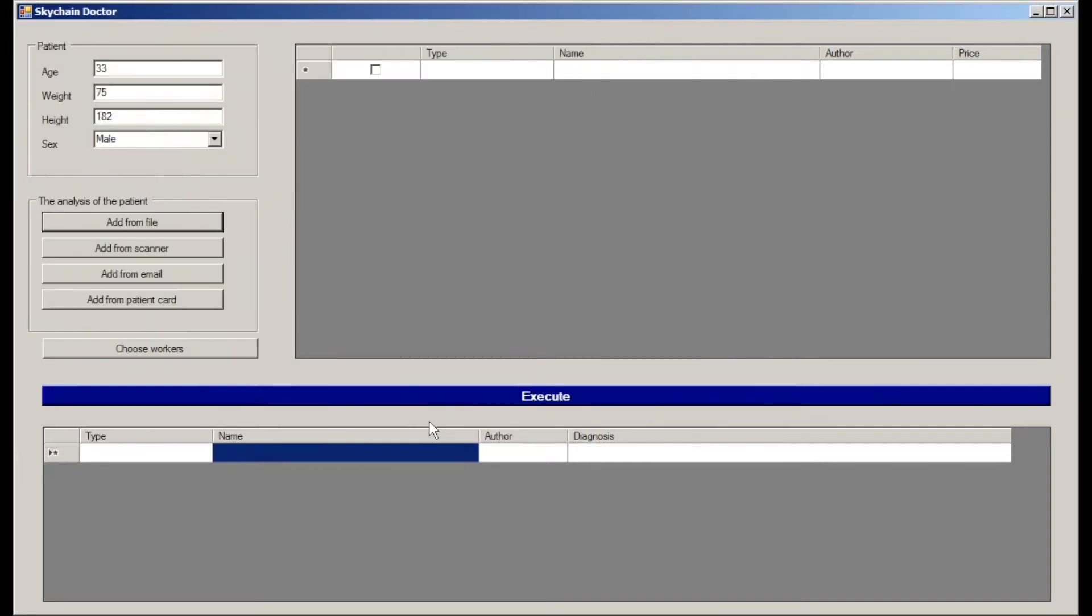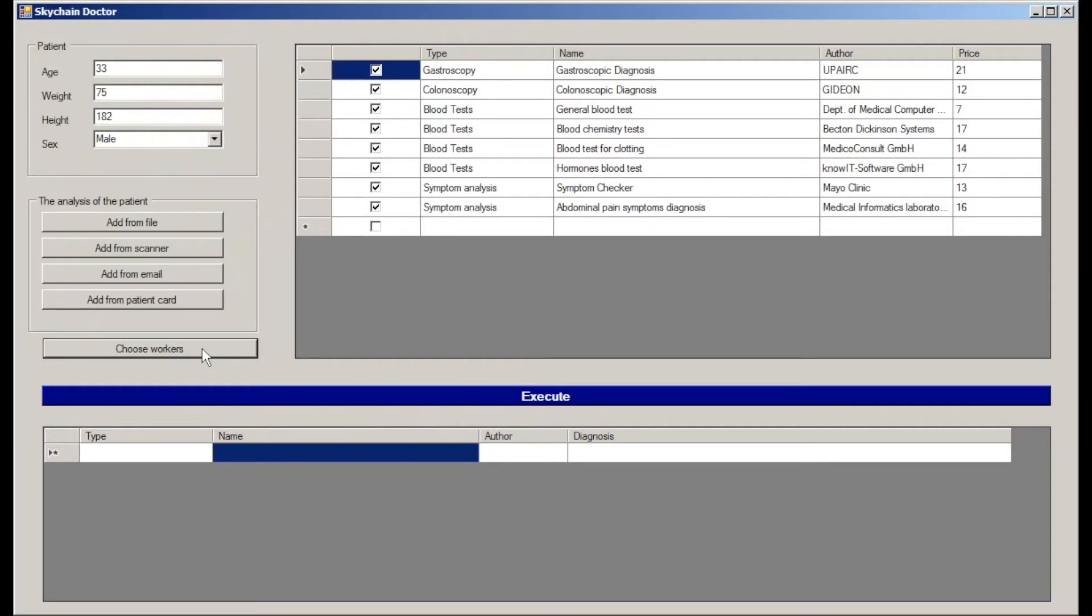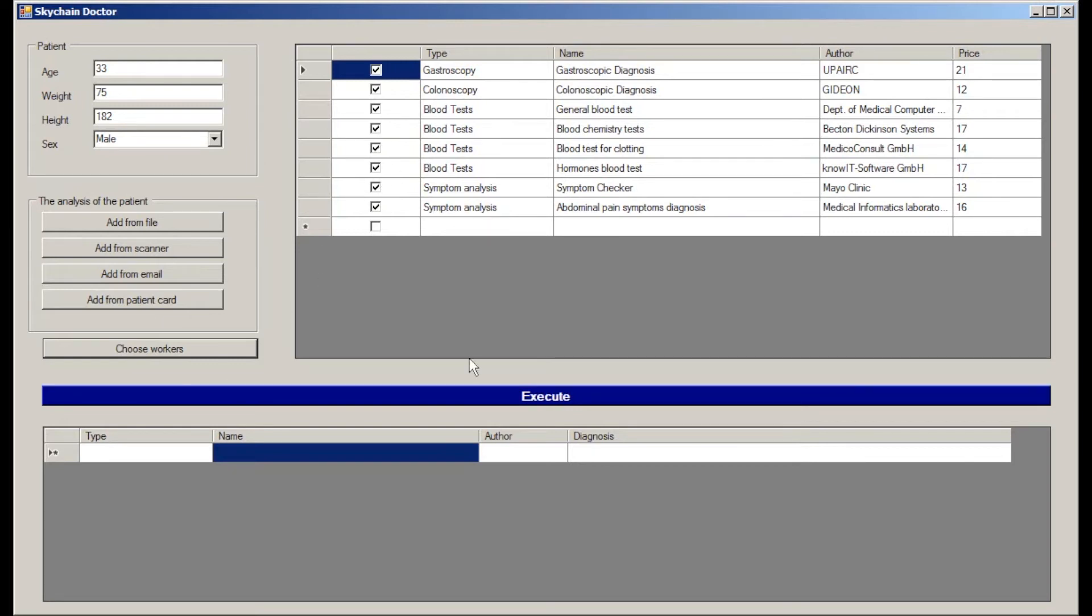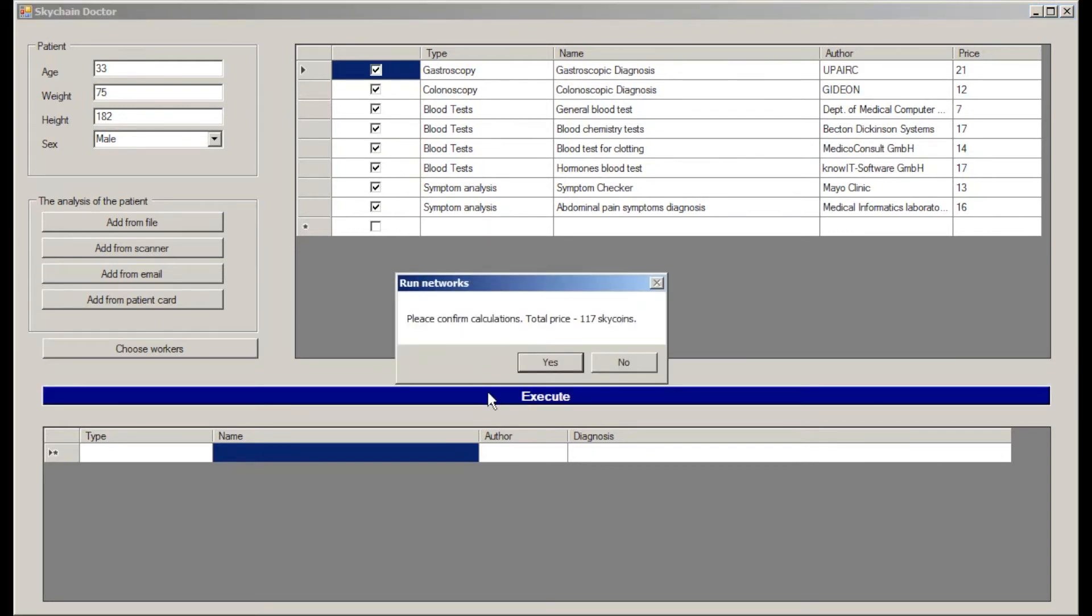Here we have blood tests, gastroscopy, and colonoscopy. Skychain recommends certain neural networks to analyze the information provided, and the doctor selects the necessary neural networks and uploads the data into the system.